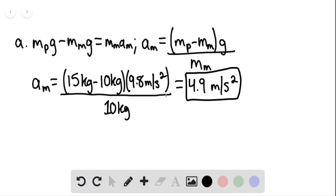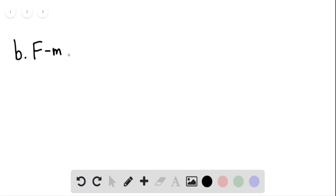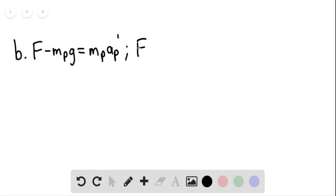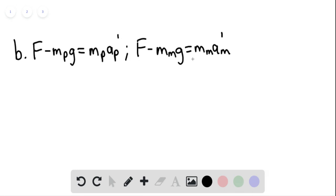For part B, F minus M_P·G equals M_P·A_P′, where A_P′ indicates there is now some acceleration. And F minus M_M·G equals M_M·A_M′. The acceleration of the package is downwards and the acceleration of the monkey is upwards, so A_M′ equals negative A_P′.